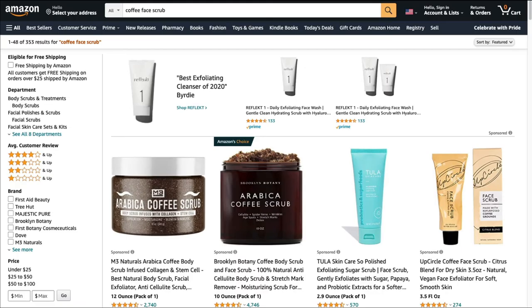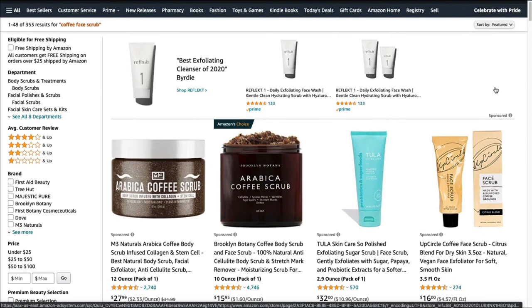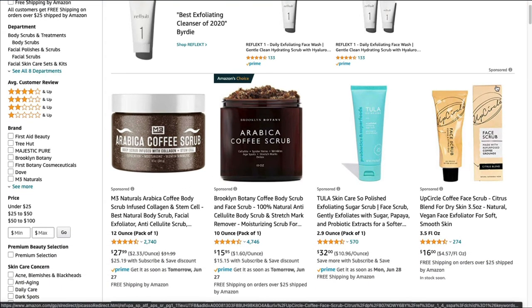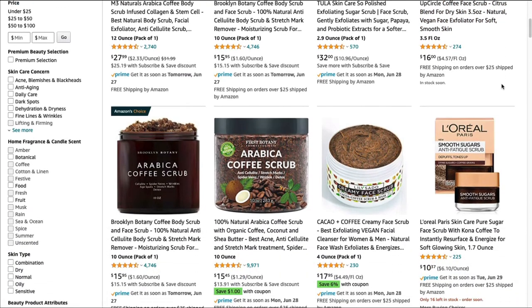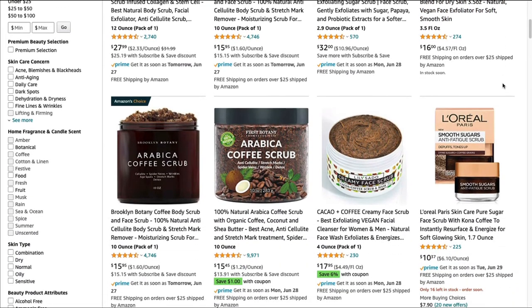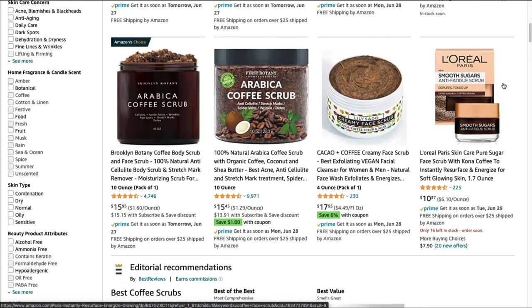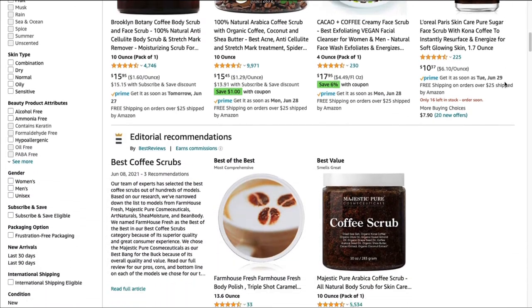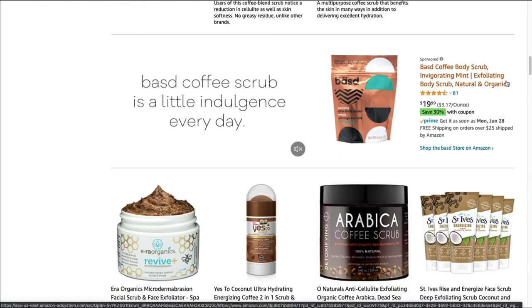The next niche is coffee for beauty. There are lots of products on Amazon with coffee in the beauty and skincare category — we're looking at coffee scrubs, coffee masks, and different products with coffee embedded in them. It's another great niche and I think it will convert really well if you're focusing specifically on coffee-based skincare.